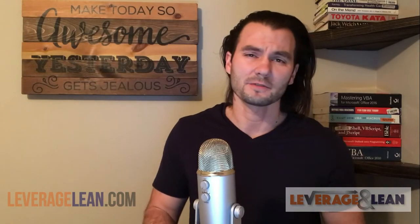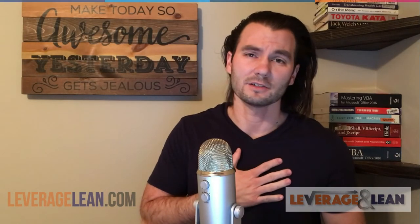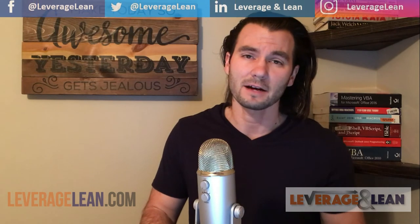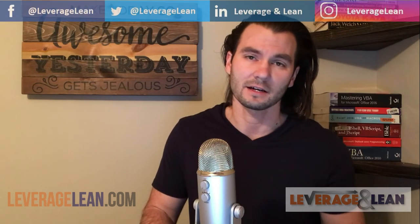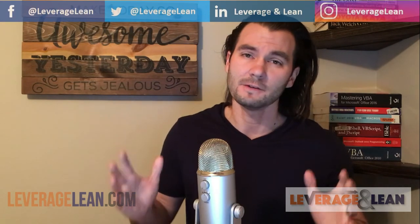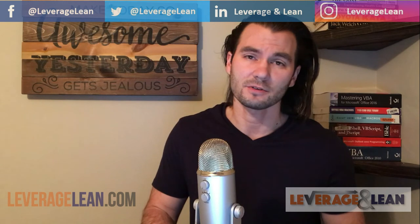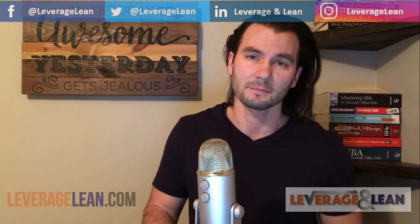Thank you so much for taking the time to view this video. I really do appreciate it. If you want to start using this macro today, just visit leveragelean.com. If you could do me another big favor, please subscribe to stay updated on any new videos that I'm posting.